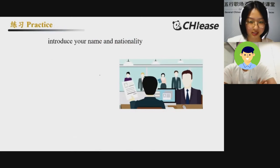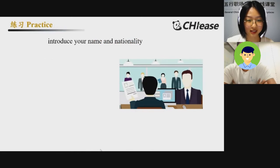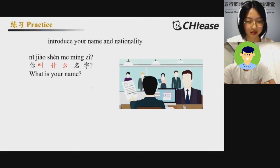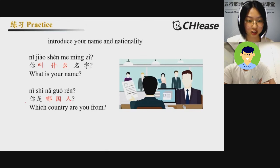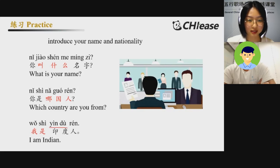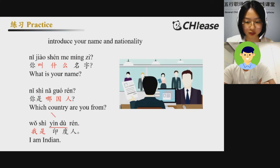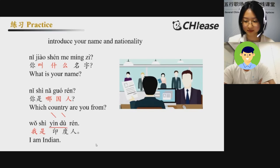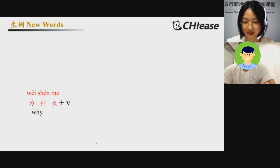So you are applying for a visa — please introduce your name and nationality. 你叫什么名字? 我叫Suje. And then, 你是哪国人? 我是印度人. So they are both the fourth tone — 印度. 印度人. 很好。 我是印度人.